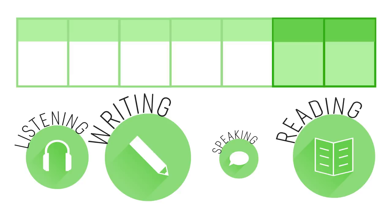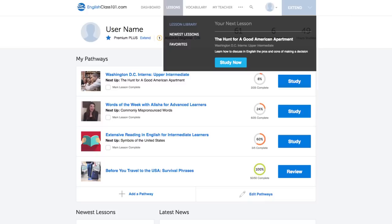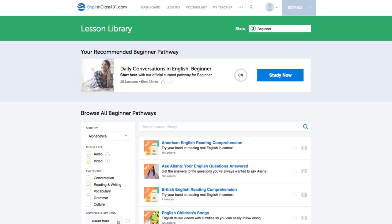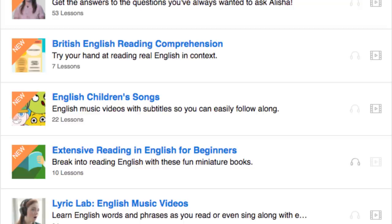Number eight: get even more lessons in the lesson library. If you want even more writing lessons, visit our lesson library and under Category, choose Reading and Writing. You get instant access to all of the pathways and lessons that will help you master all areas of the language, including writing.